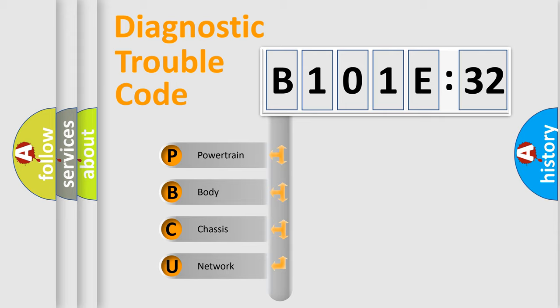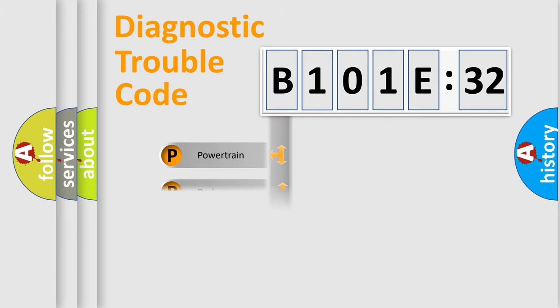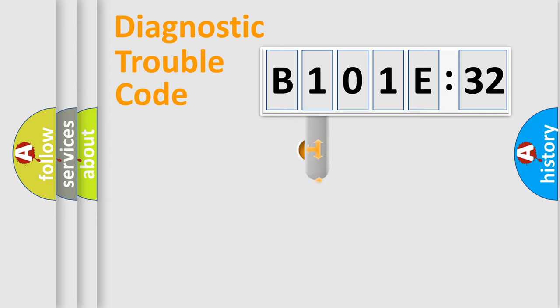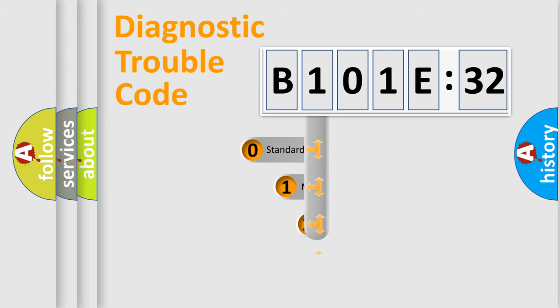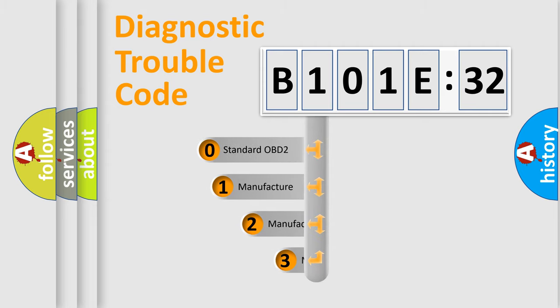We divide the electric system of automobile into four basic units: powertrain, body, chassis, and network. This distribution is defined in the first character code.